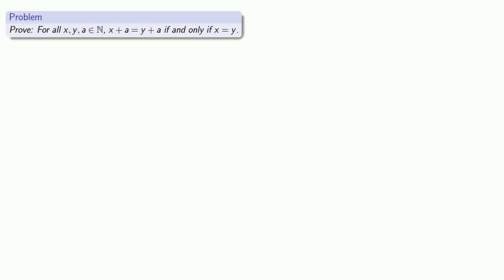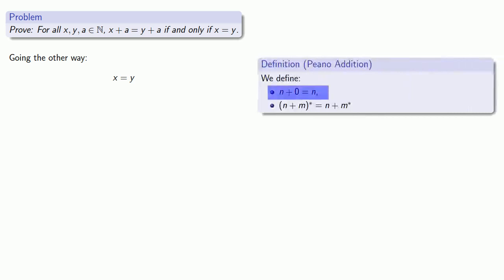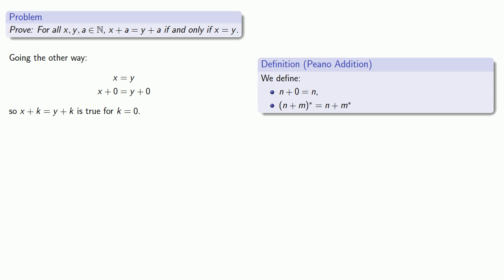Let's try to go the other way, using an induction proof. So if x equals y, definitions are the whole of mathematics — all else is commentary — n is the same as n plus 0. So x is the same as x plus 0, and y is the same as y plus 0. And that gives us our base step.